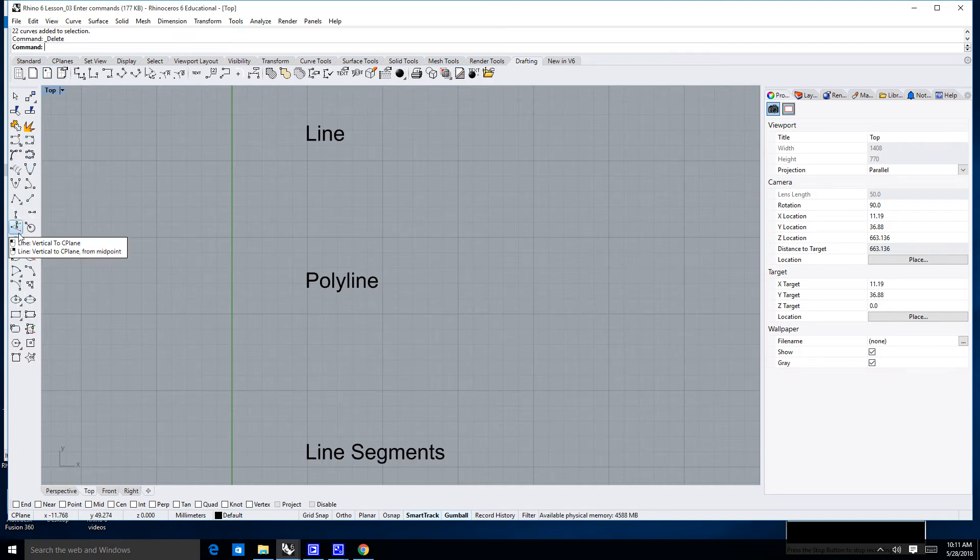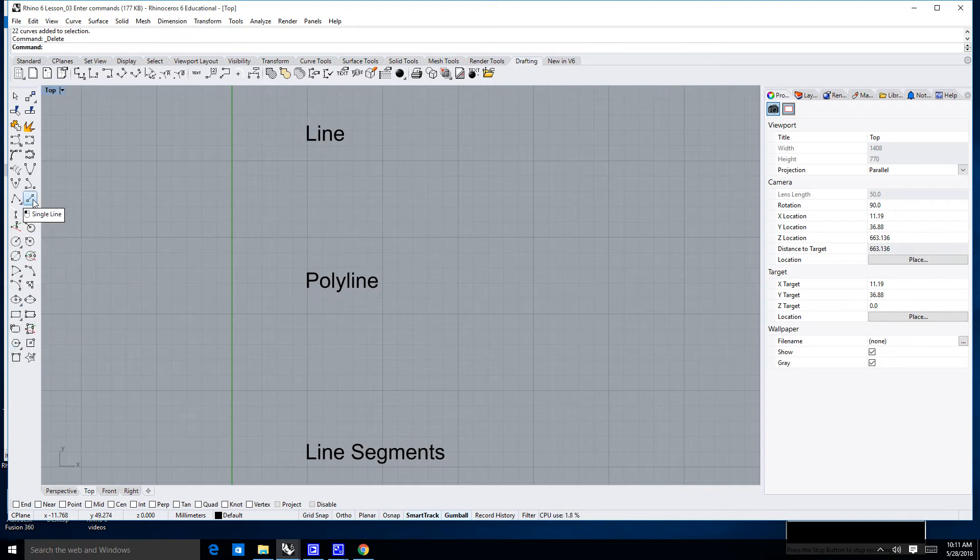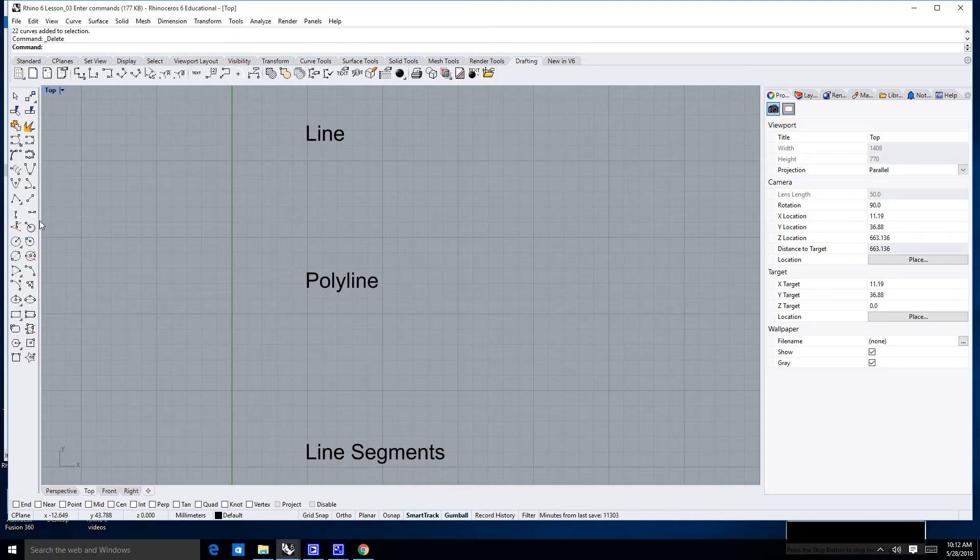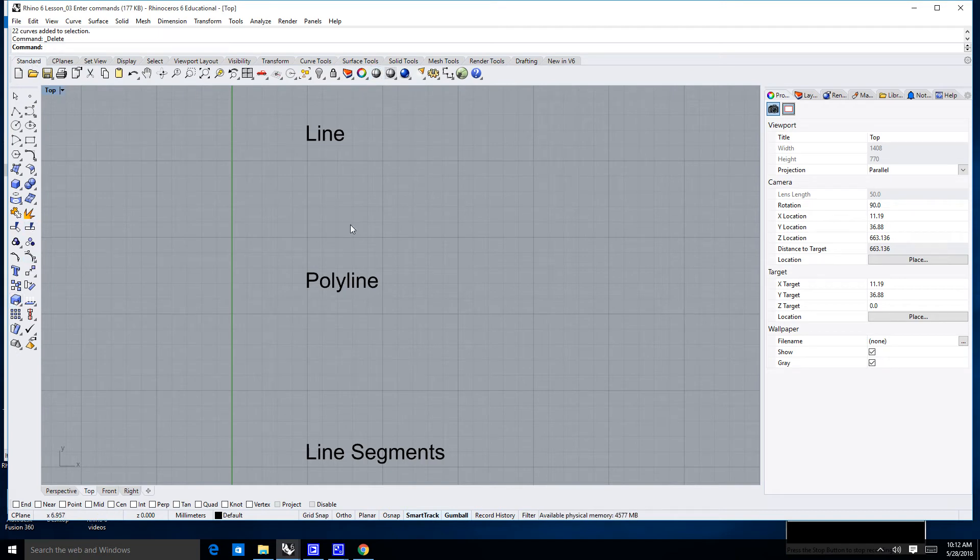You'll notice there's a lot of different things here that look like they are basically line types. You can actually find the single line command in there, you could probably find the polyline if we look hard enough, but I'm going to go back to my standard tab and now everything here looks the way you're probably used to seeing it.